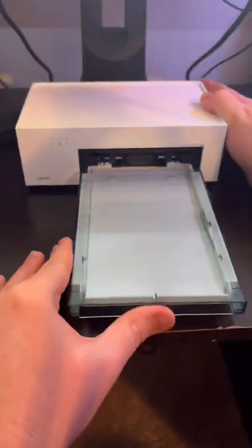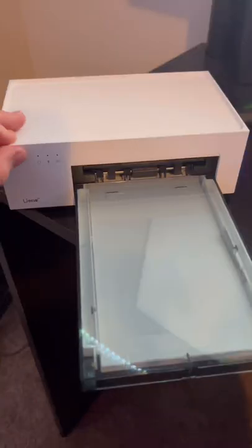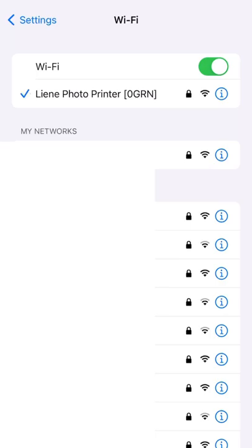I had no problem setting up this printer as it is so easy that anybody can do it. What I love about Lean is that you can print pictures over Wi-Fi.